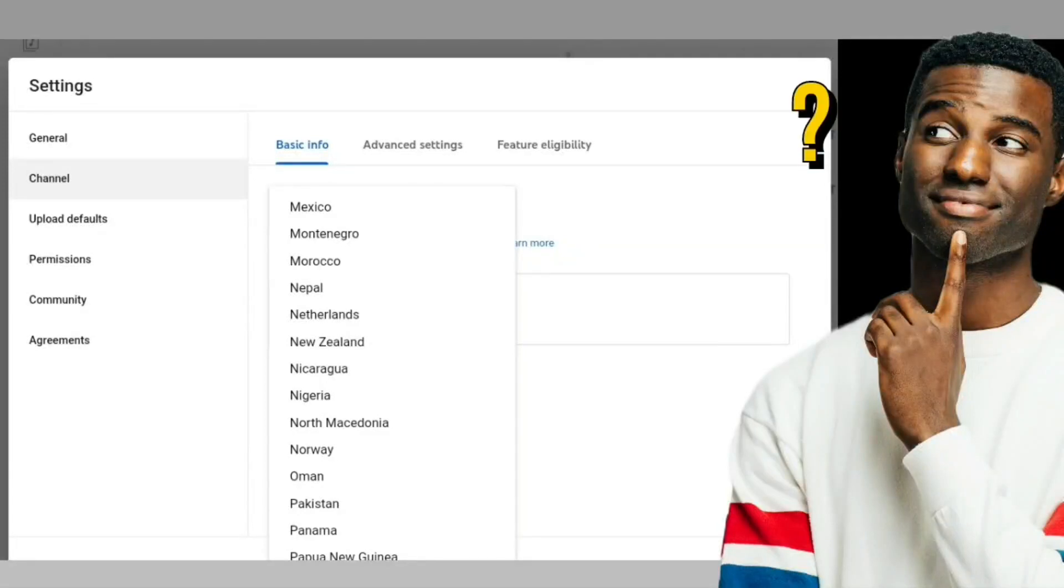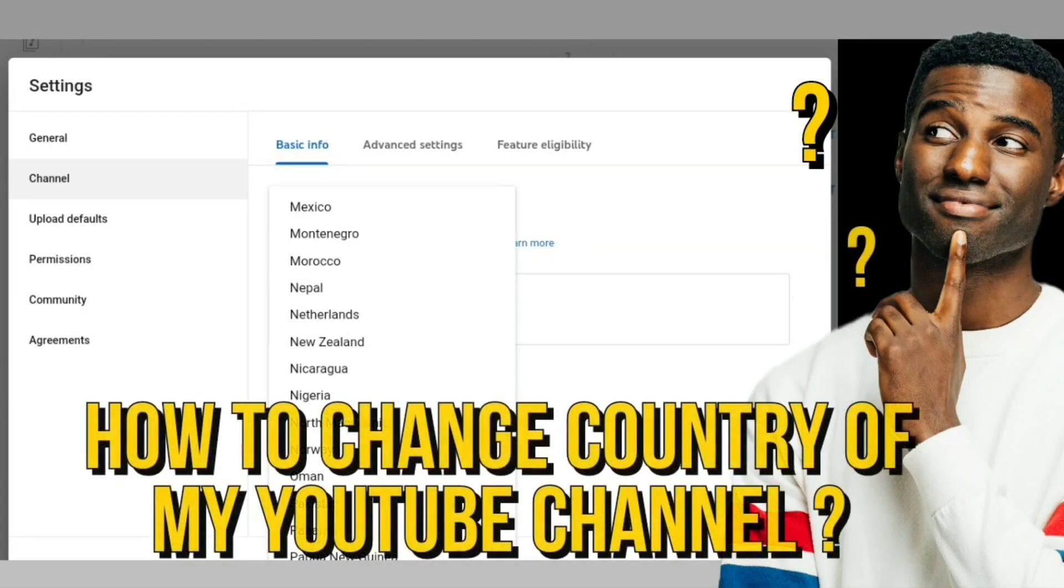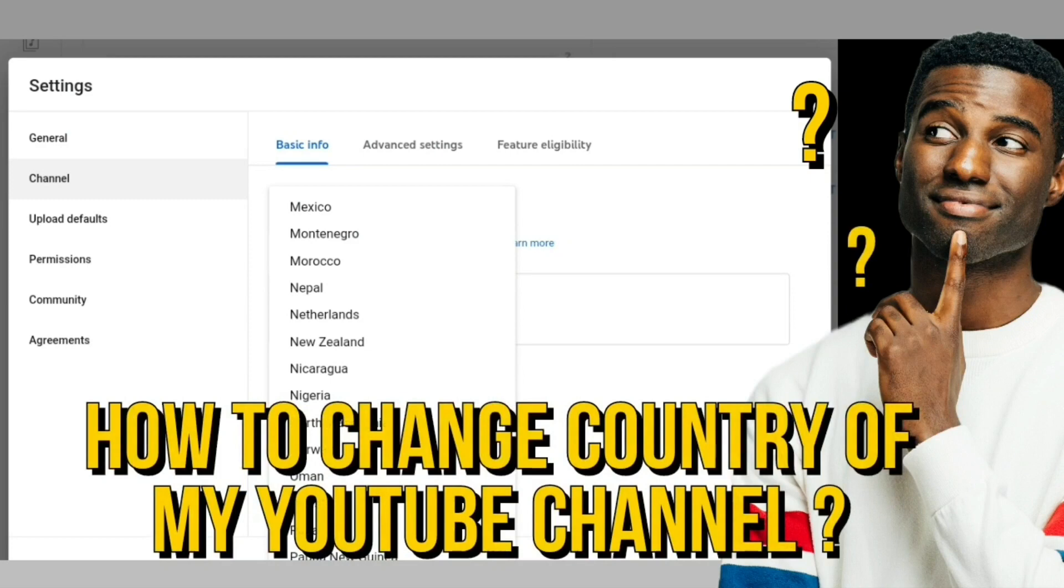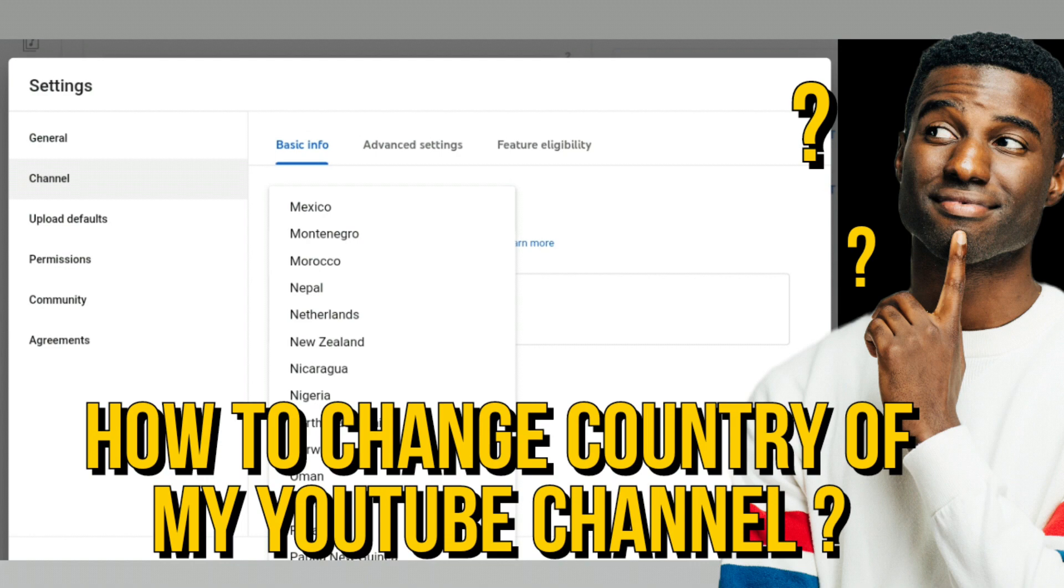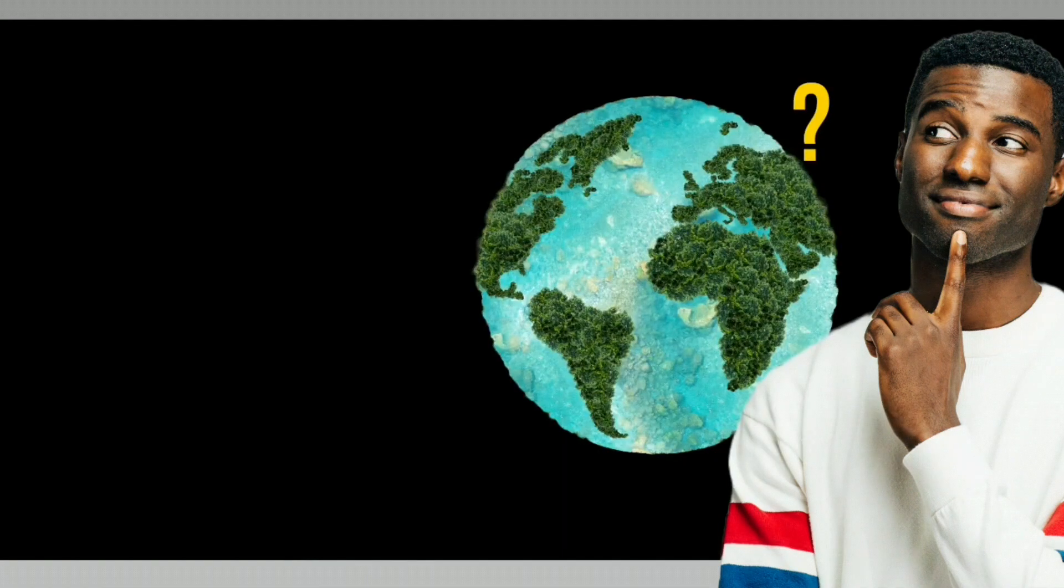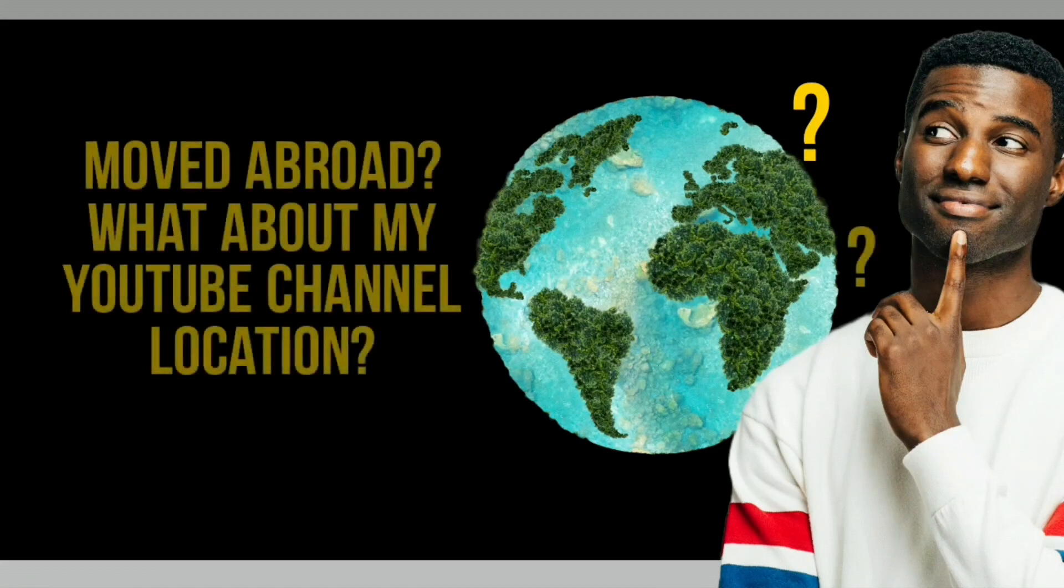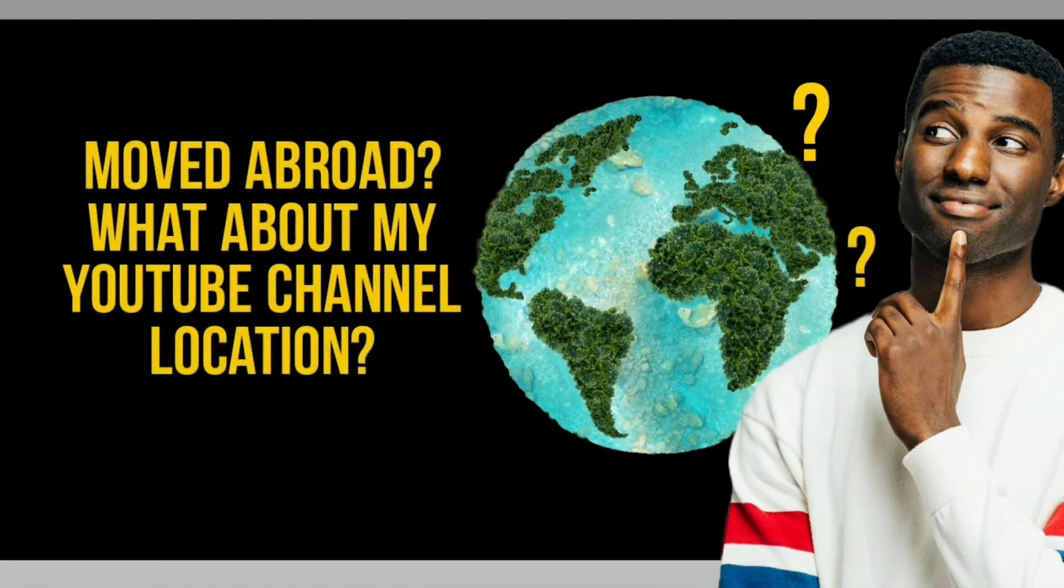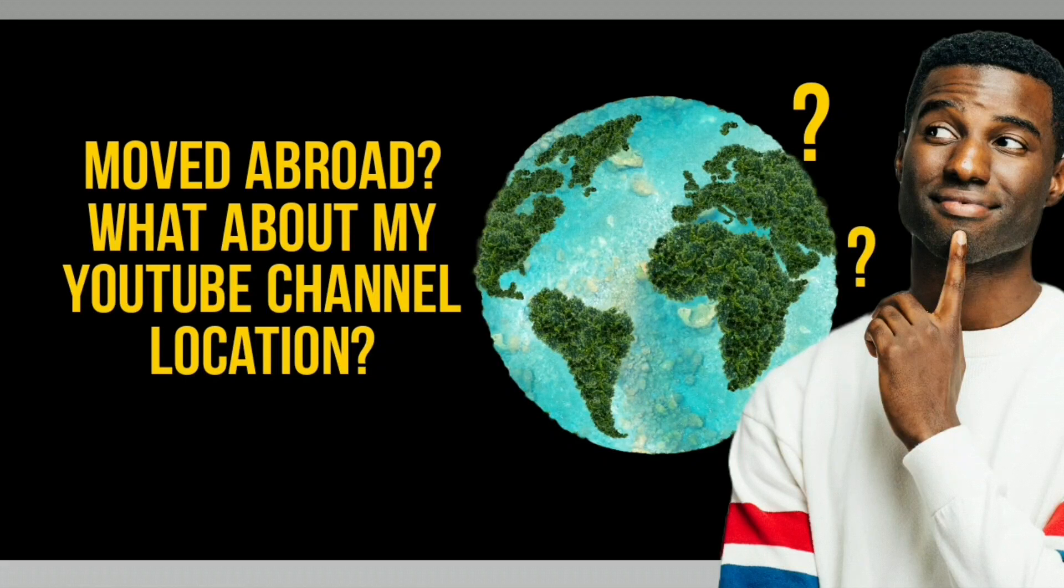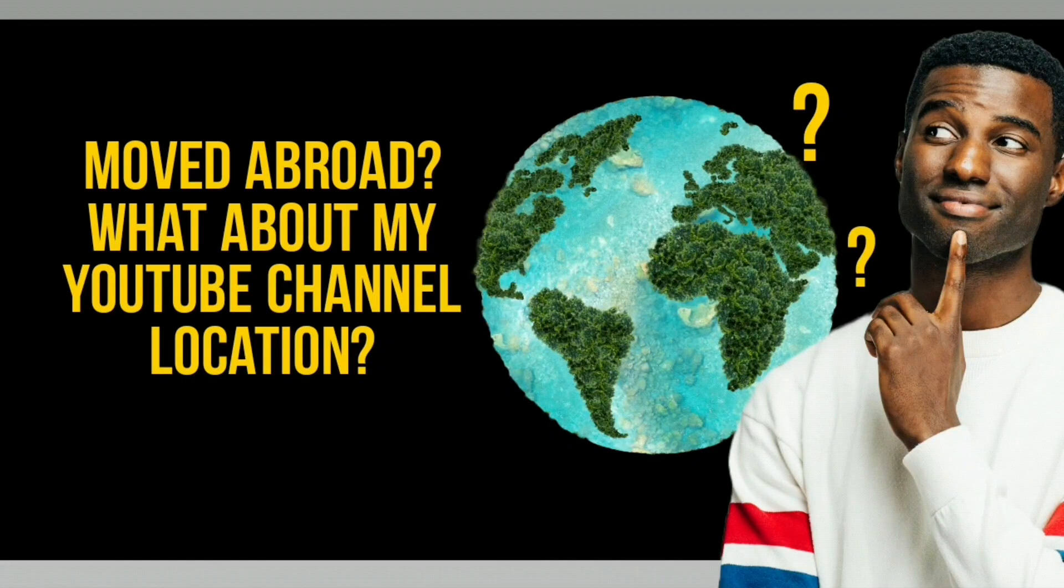Hi guys, in this video I will be showing you how to change your country currency and country location on YouTube. This is in case you move abroad and you'll need to update your YouTube to reflect the current country that you reside in. So let's get into the video.